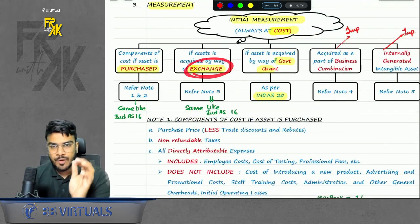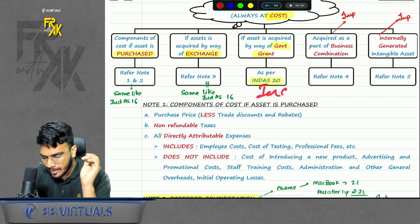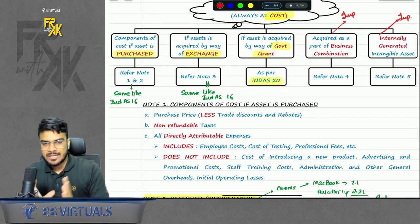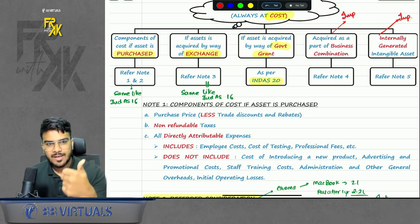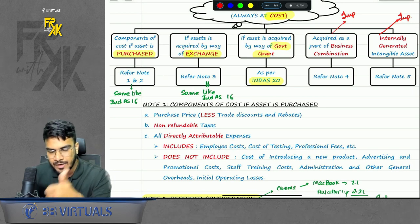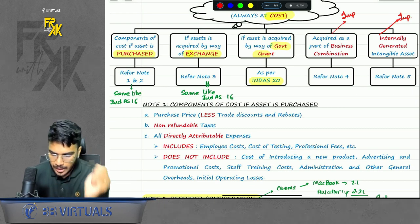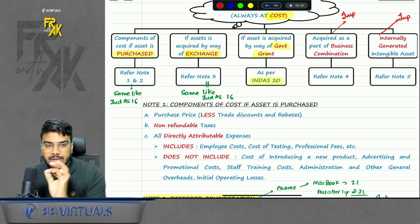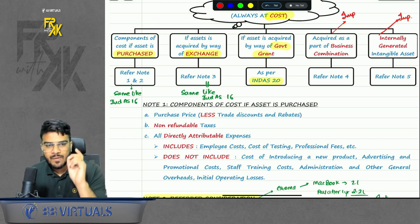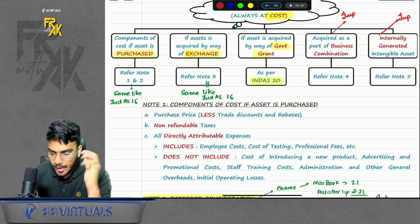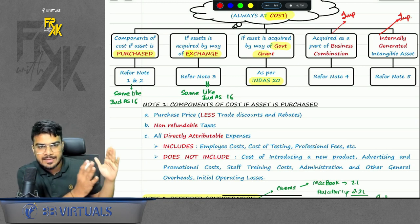If you acquire the asset by way of exchange — same as Ind AS 16 — there will be one incoming asset and one outgoing asset. The outgoing asset will be de-recognized at carrying amount. For recording the incoming asset, we have three preferences: first preference is fair value of asset given up plus cash paid if any; second preference is fair value of asset acquired; third preference is carrying amount of asset given up. If the transaction lacks commercial substance, we will have only one preference — carrying amount of asset given up.